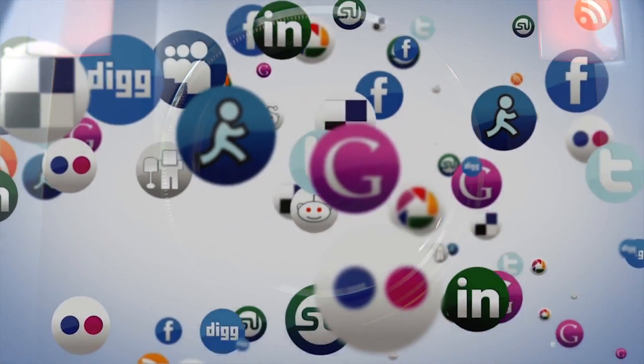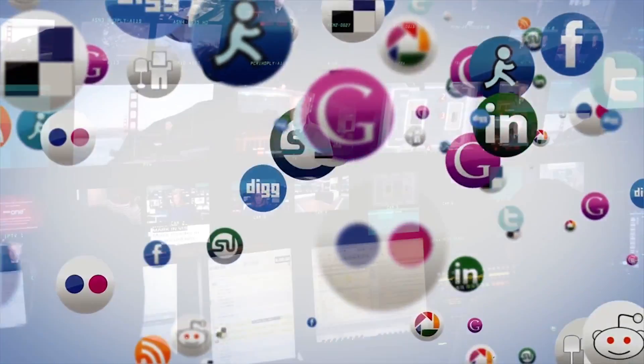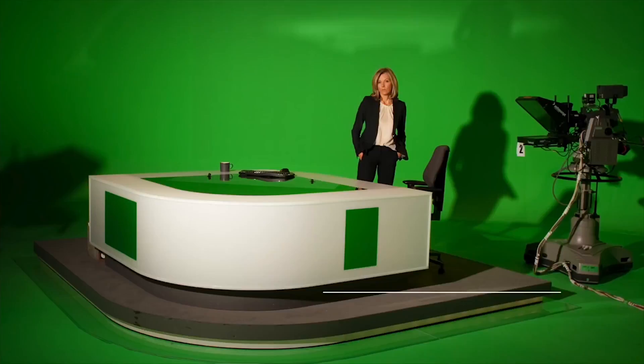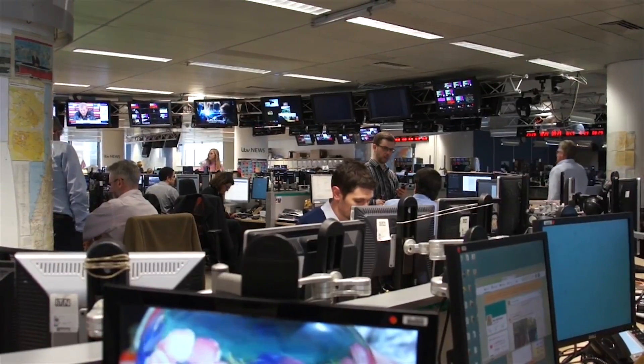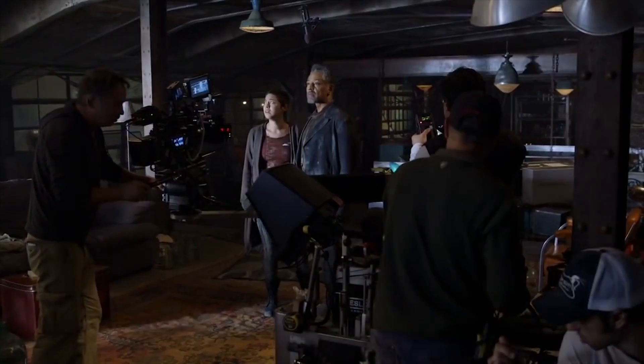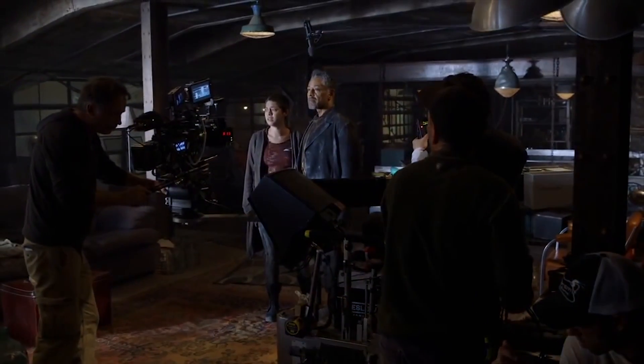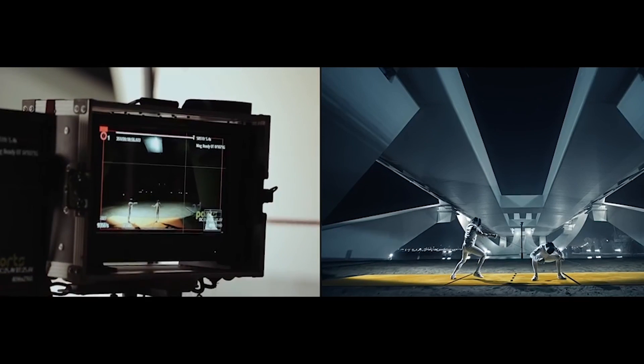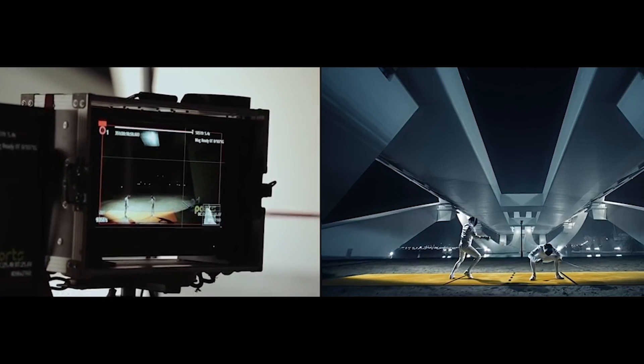Video production surrounds us in today's digital world. Some form of video production is involved in creating all of our favorite television shows, commercials, and even YouTube videos.